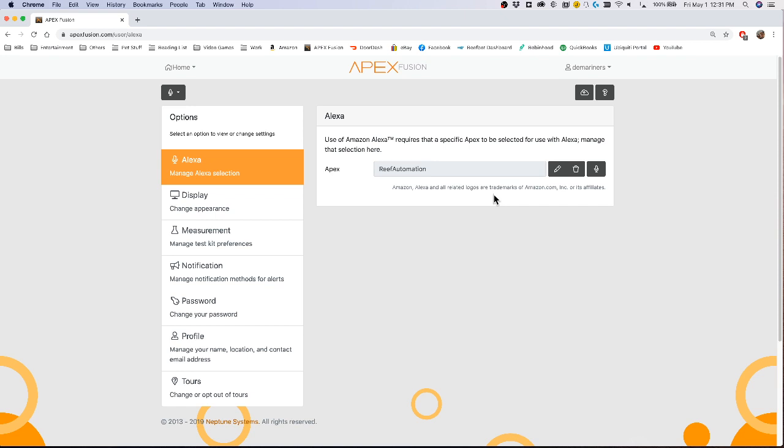How you do that is you'll go to your phone and the Alexa app, click on that, look at skills, and find the Neptune system skill. You're going to want to make sure that the Neptune system skill is installed on your Amazon Alexa and then link it to your Fusion account.